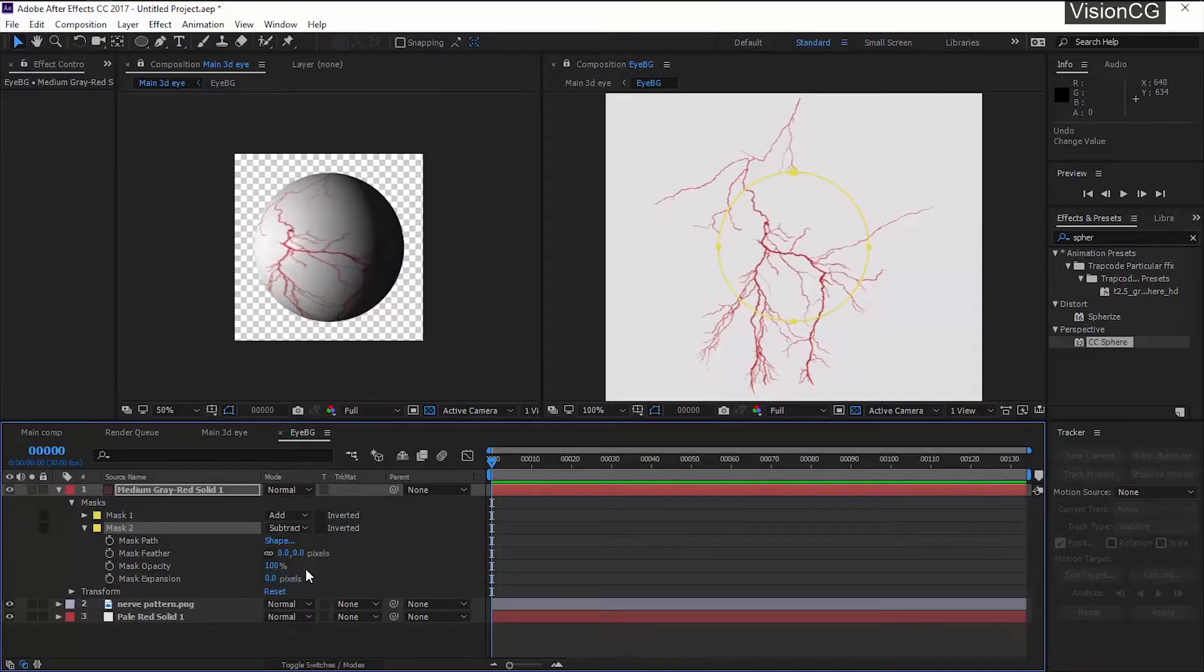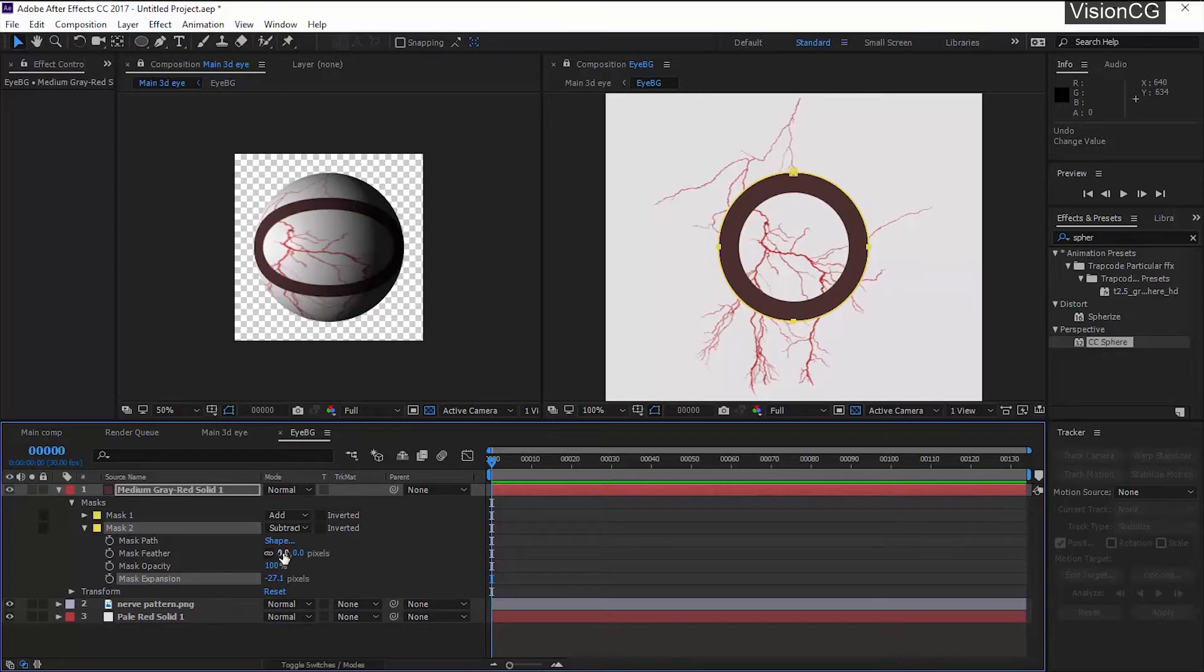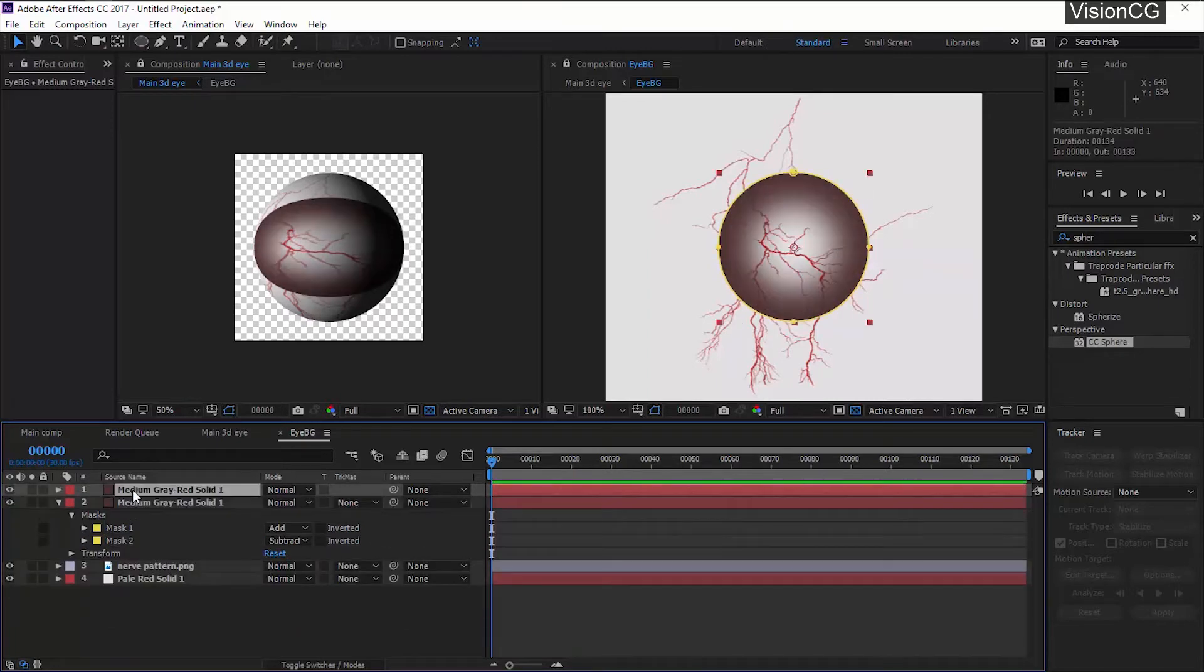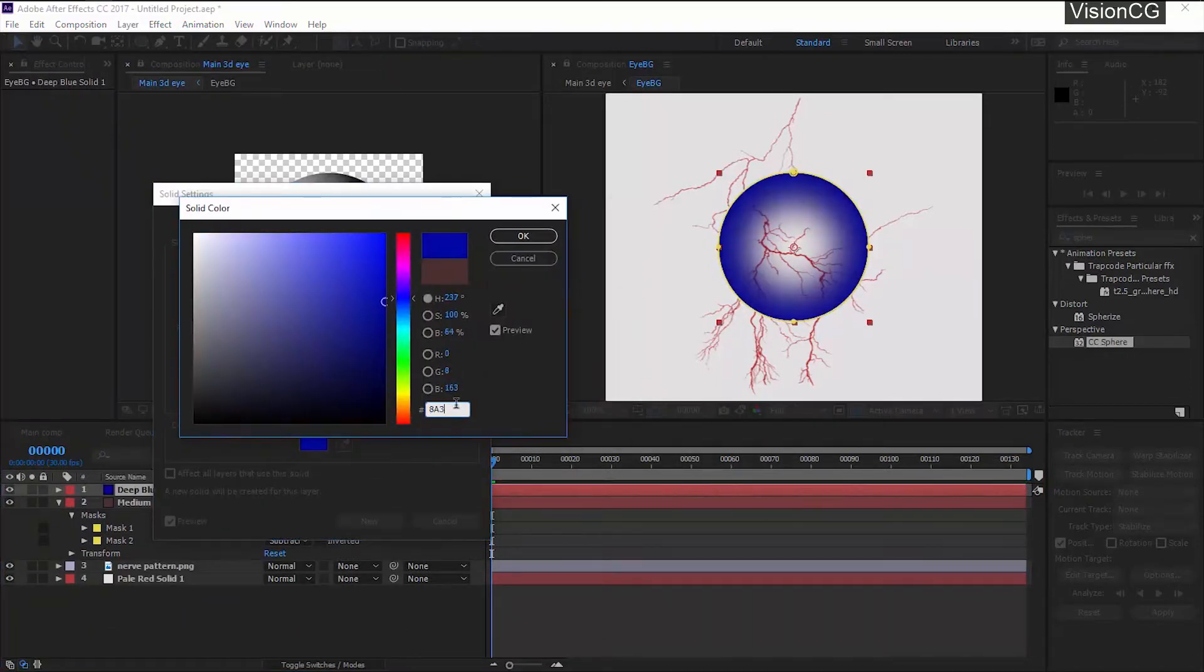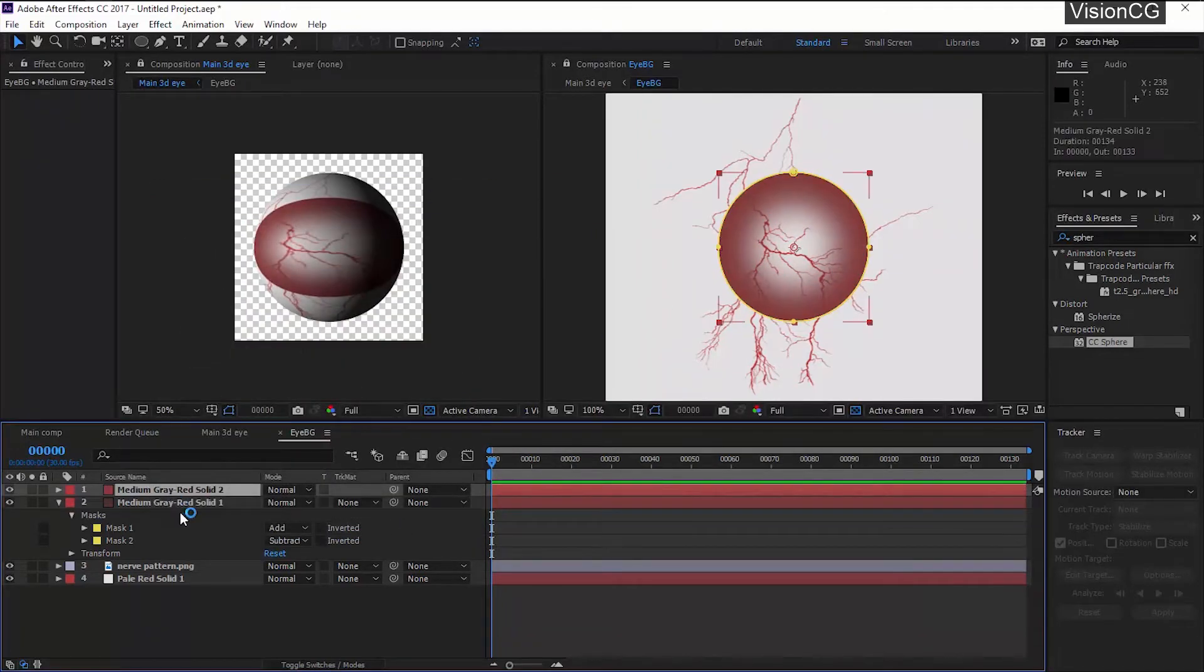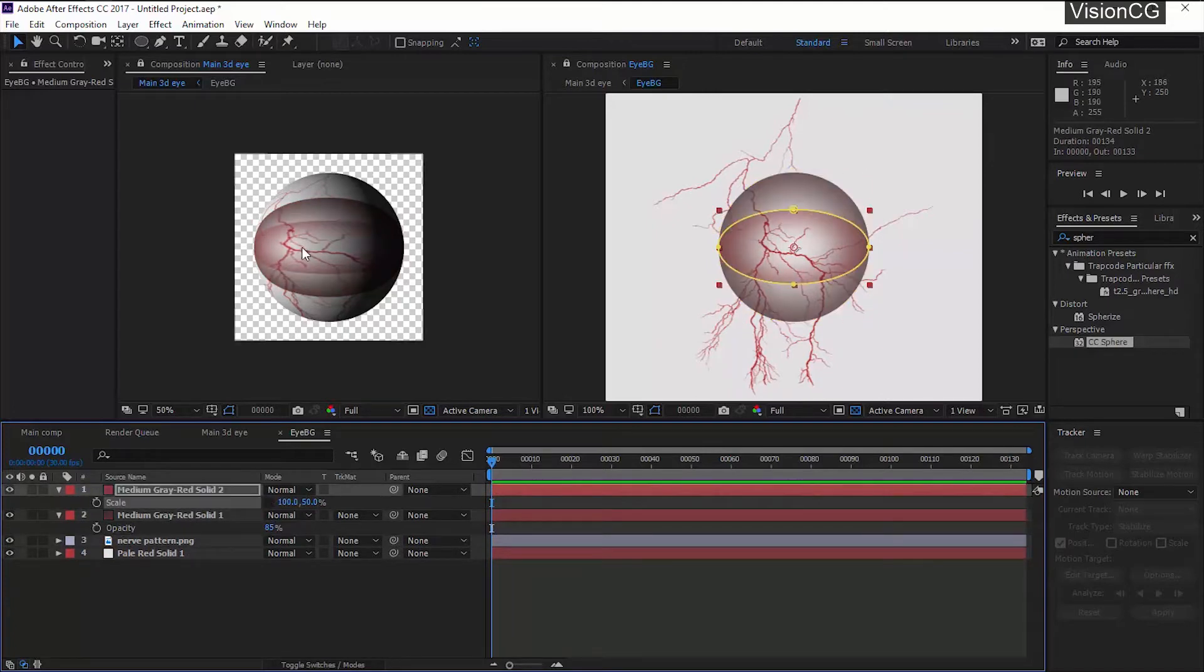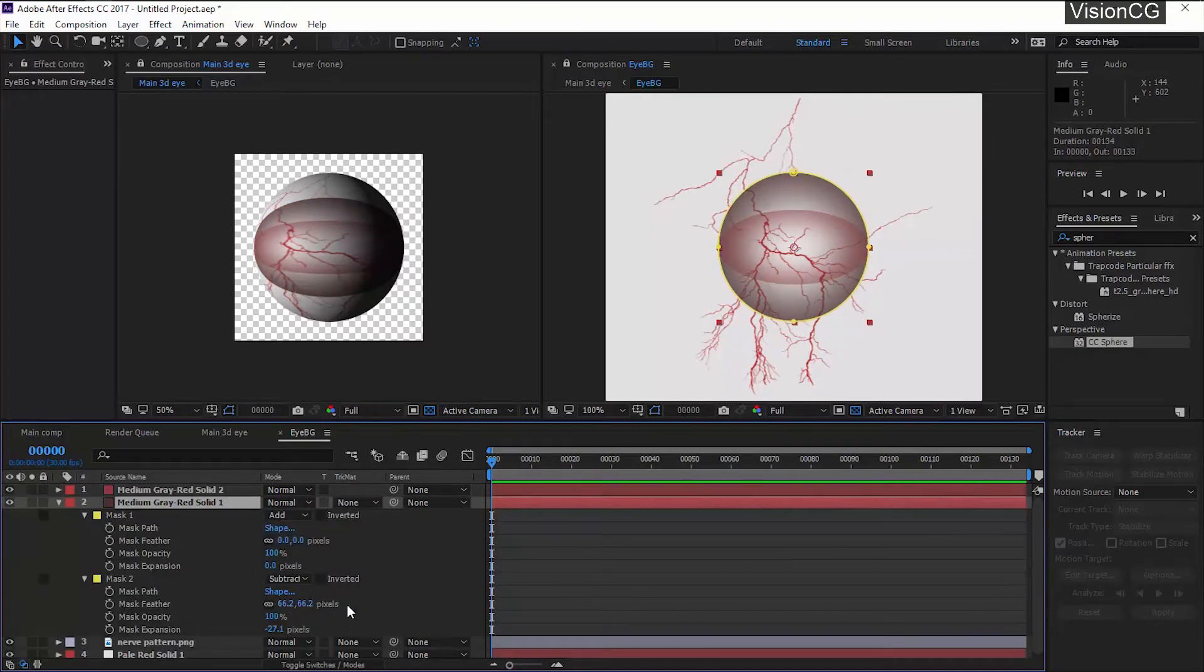We want this to be a ring-like structure but the inner side will be slowly fading in the center. So duplicate the mask and change it to subtract. Contract the mask and give it feather value. Duplicate the layer and change the color, bring down the opacity, scale down on Y-axis. This way we get a nice eyeball texture.